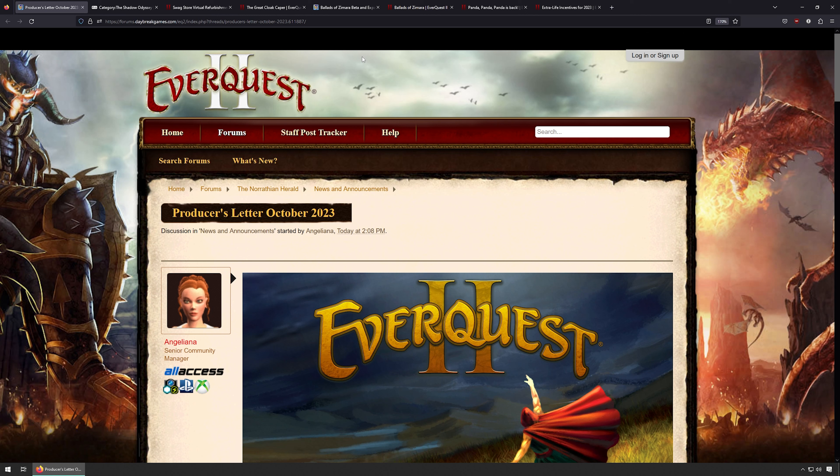But there we go. That is the EverQuest 2 news for early October 2023. Definitely lots going on. I'm sure there'll be some patch notes coming up soon. I didn't see any on any of the games yet, but usually in this first week of the month they don't have any, and then it comes out about later in the month. So there we go. But thank you very much for watching and please have a fantastic day.